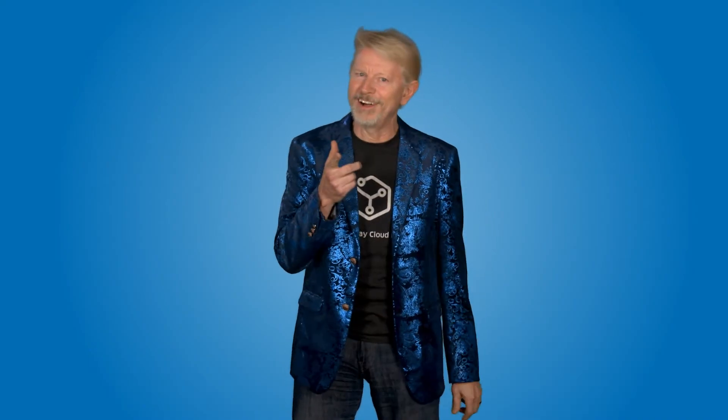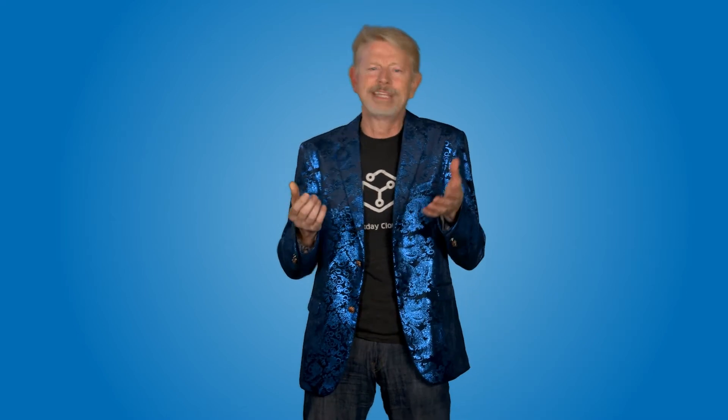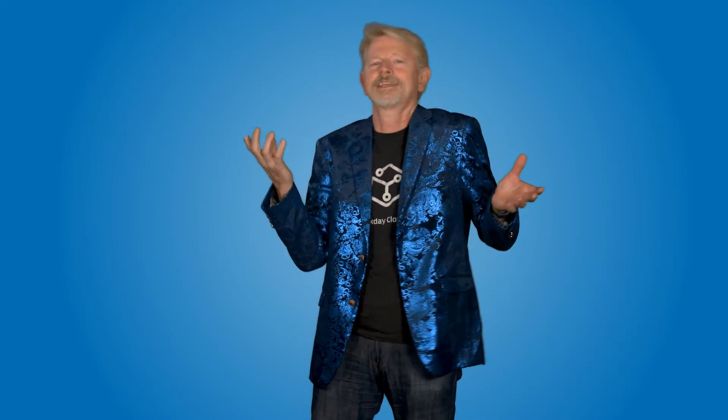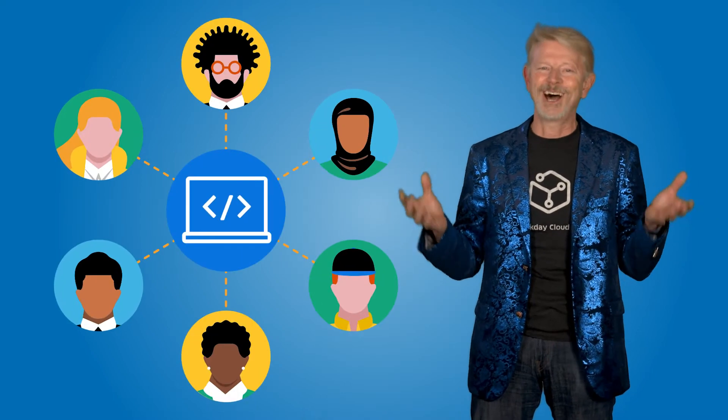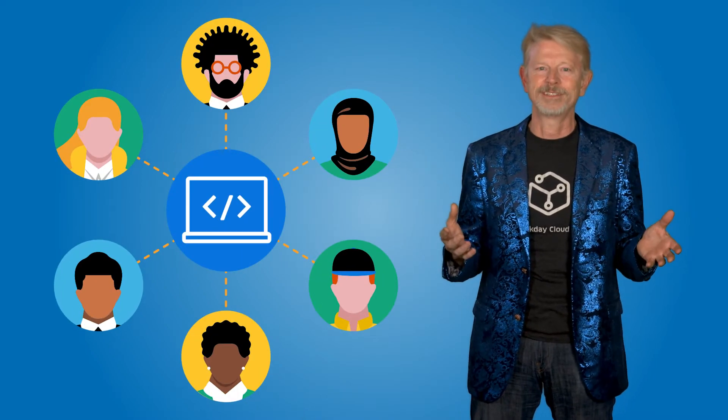What's a DevCon, you ask? Well, it's a developers conference where we invited a thousand of our closest friends to talk about how our customers can extend the Workday platform. There were keynotes, demos, product sessions, guest speakers, partners, and of course, lots and lots of developers.